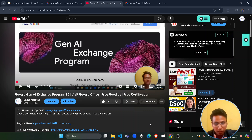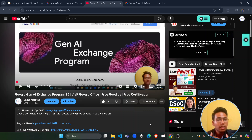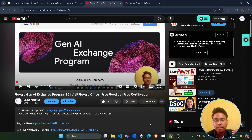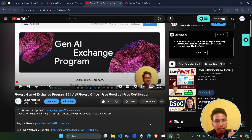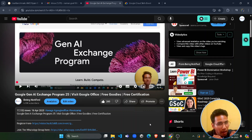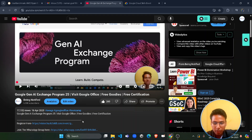I've already received a lot of comments saying that this program is not for students or not for working professionals — but that's not the case. If you are a student and you are competing in this program, you definitely have the chance to visit the Google office. I will show you the whole proof of how you will get the chance, how to get on the leaderboard, and all the milestones you have to complete.